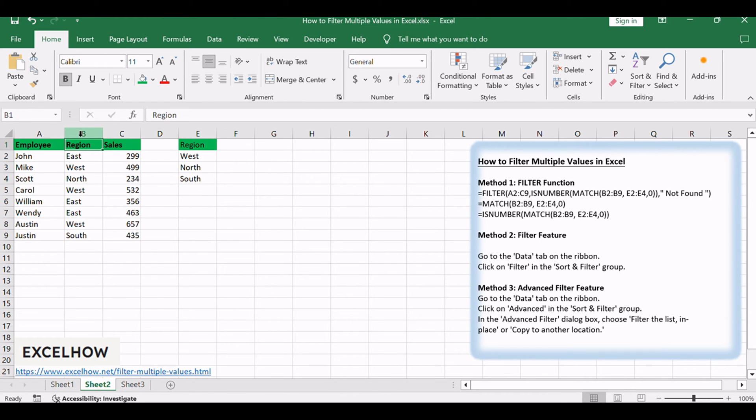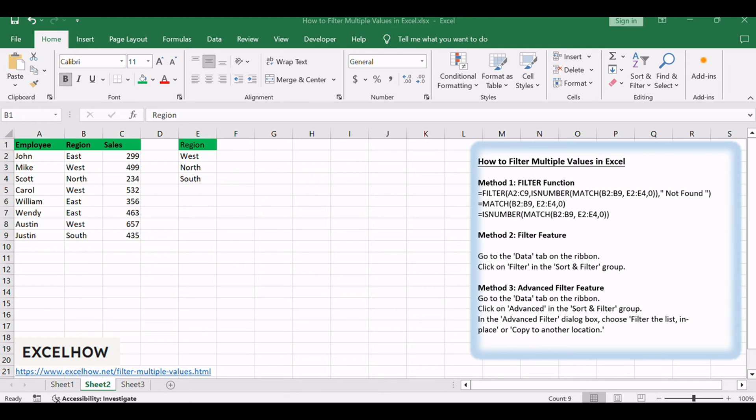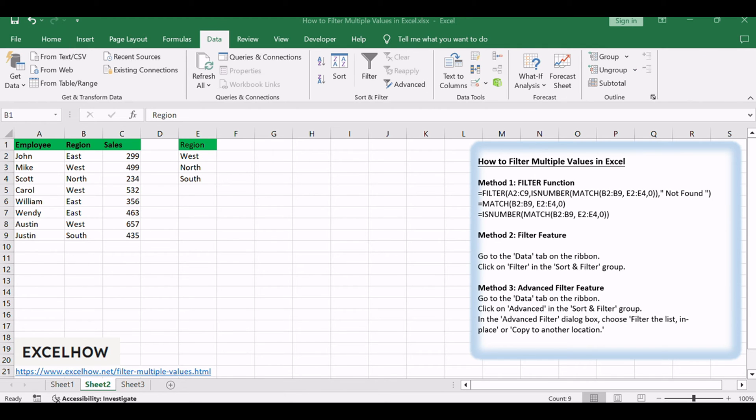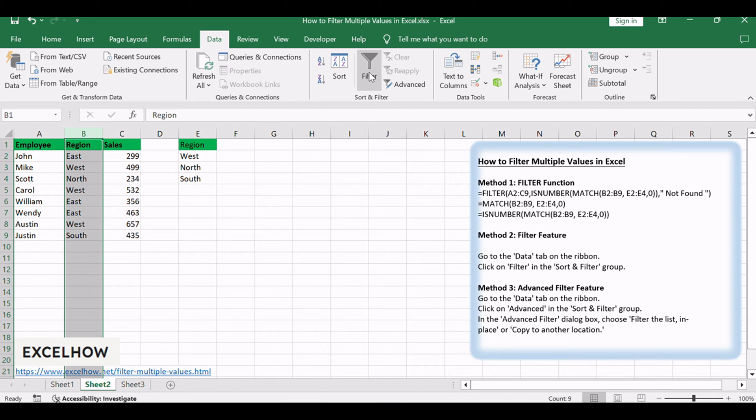Select the column containing the values you want to filter. Go to the data tab on the ribbon. Click on filter in the sort and filter group.